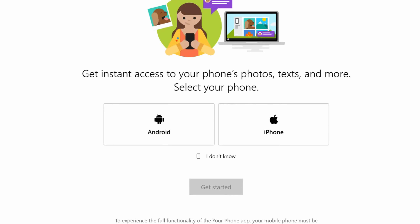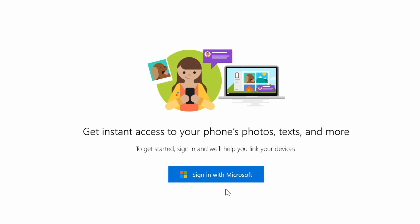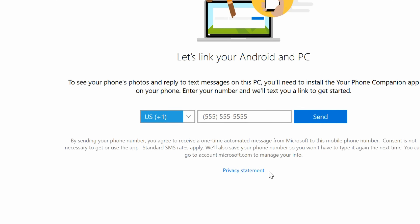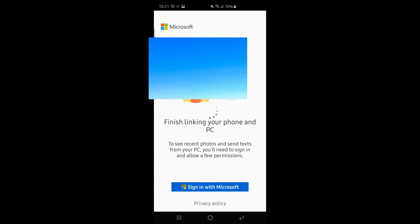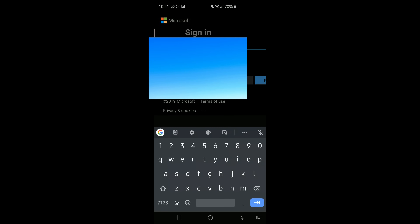The setup is so simple. You can start on your phone or your PC, but I started on my PC. You walk through it step by step. You basically log in with your Windows account, go through the steps, and then it tells you to go on your phone, download the app, and follow the steps there. It's one of the easiest setup processes — that's one of the great joys of this whole thing.